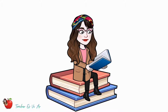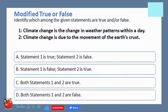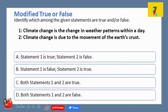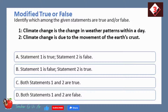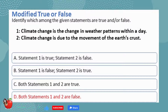There will be an evaluation of your understanding of the lesson. Are you ready? Let's start. Modified True or False: Identify which among the given statements are true or false. Statement 1: Climate change is the change in weather patterns within a day. Statement 2: Climate change is due to the movement of the Earth's crust. A. Statement 1 is true, Statement 2 is false. B. Statement 1 is false, Statement 2 is true. C. Both statements 1 and 2 are true. D. Both statements 1 and 2 are false. The correct answer is D — both statements 1 and 2 are false.